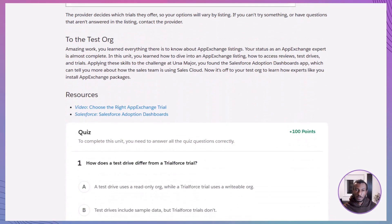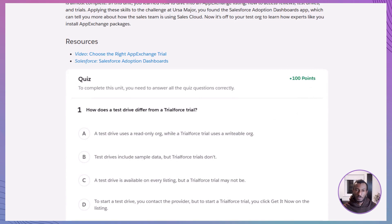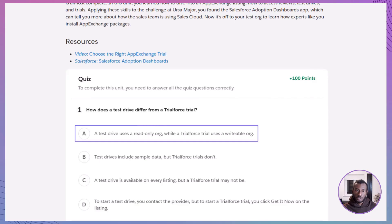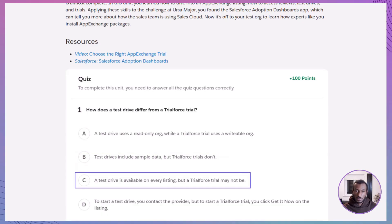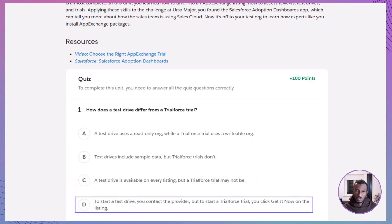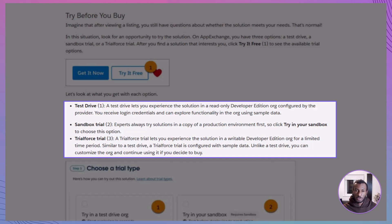Let's test your knowledge with a quick quiz. Question 1: How does a test drive differ from a TrialForce trial? A. A test drive uses a read-only org while a TrialForce trial uses a writable org. B. Test drives include sample data, but TrialForce trials don't. C. A test drive is available on every listing, but a TrialForce trial may not be. D. To start a test drive you contact the provider, but to start a TrialForce trial you click Get It Now. The correct answer is A: a test drive uses a read-only org while a TrialForce trial uses a writable org. This difference determines whether you can customize the environment or just explore it.